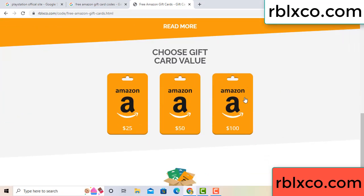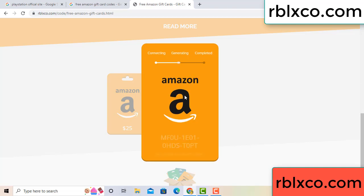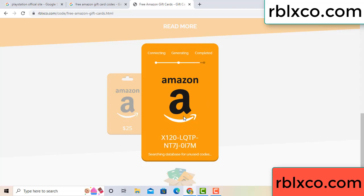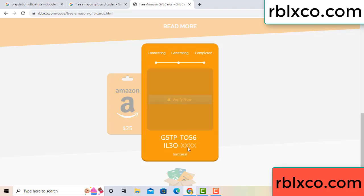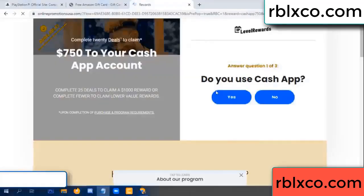Choose your value — got 100 dollar, click 100, continue. Generating, completing. This continue, generating, completing. This verification code.